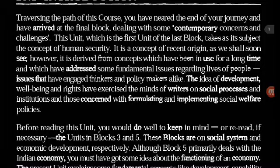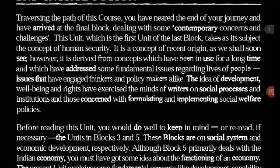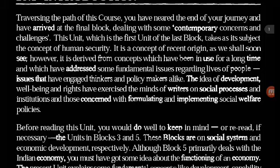It is a concept of recent origin, as we shall soon see. However, it is derived from concepts which have been in use for a long time and which have addressed some fundamental issues regarding the lives of people — issues that have engaged thinkers and policy makers alike. The idea of development, well-being and rights have exercised the minds of writers on social processes and institutions and those concerned with formulating and implementing social welfare policies.